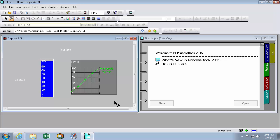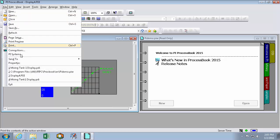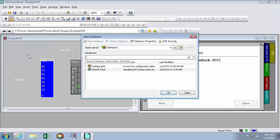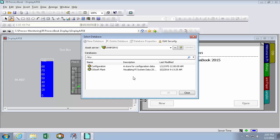Next up, we'll decide the default PI AF Server and PI AF Database to connect to. Here in File, PI Systems, we're met with the Select Database window where we can see the database of our default PI AF Server.